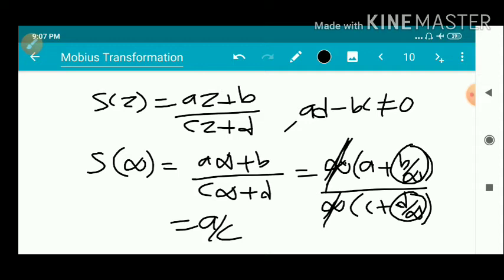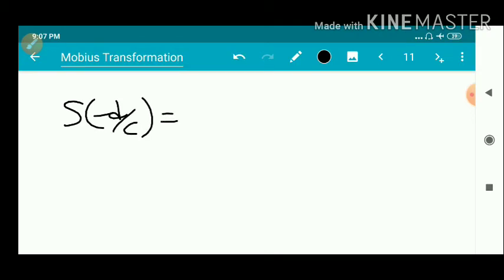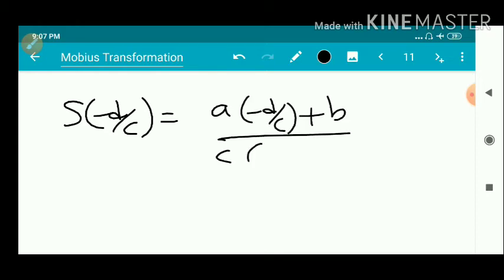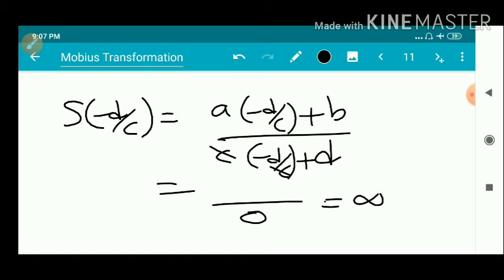We also consider S(-D/C): the numerator gives A·(-D/C) + B = (-AD + BC)/C, and the denominator gives C·(-D/C) + D = -D + D = 0. So S(-D/C) = infinity. Thus infinity has a preimage, namely -D/C. Both the image and preimage of infinity exist.